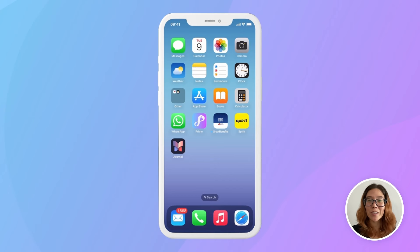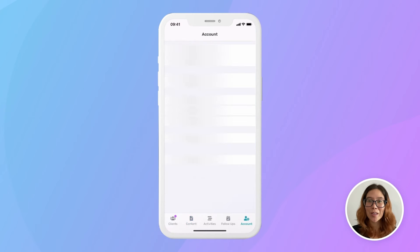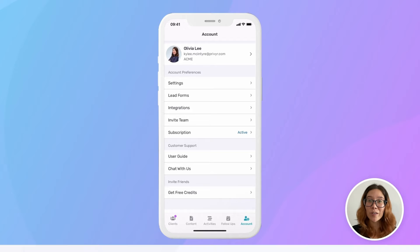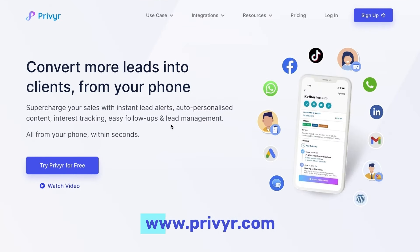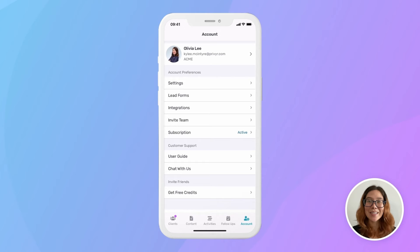To create a Previer Lead Form, open your Previer app and go to the Account tab. If you don't have a Previer account, it takes less than 30 seconds to create one at Previer.com. From there, you can log into your app and start using this feature and Previer's many other features designed to help you turn more leads into clients.